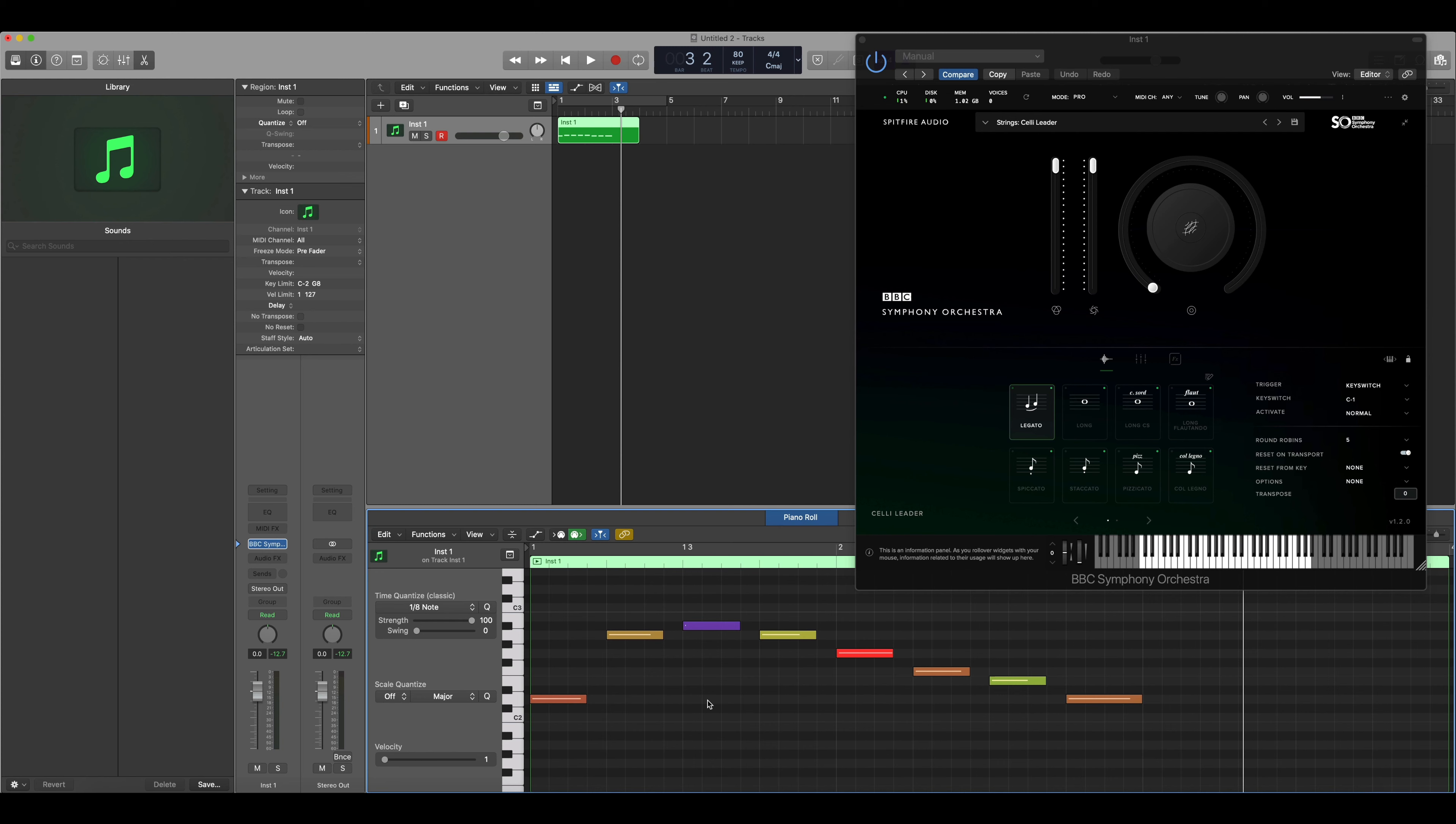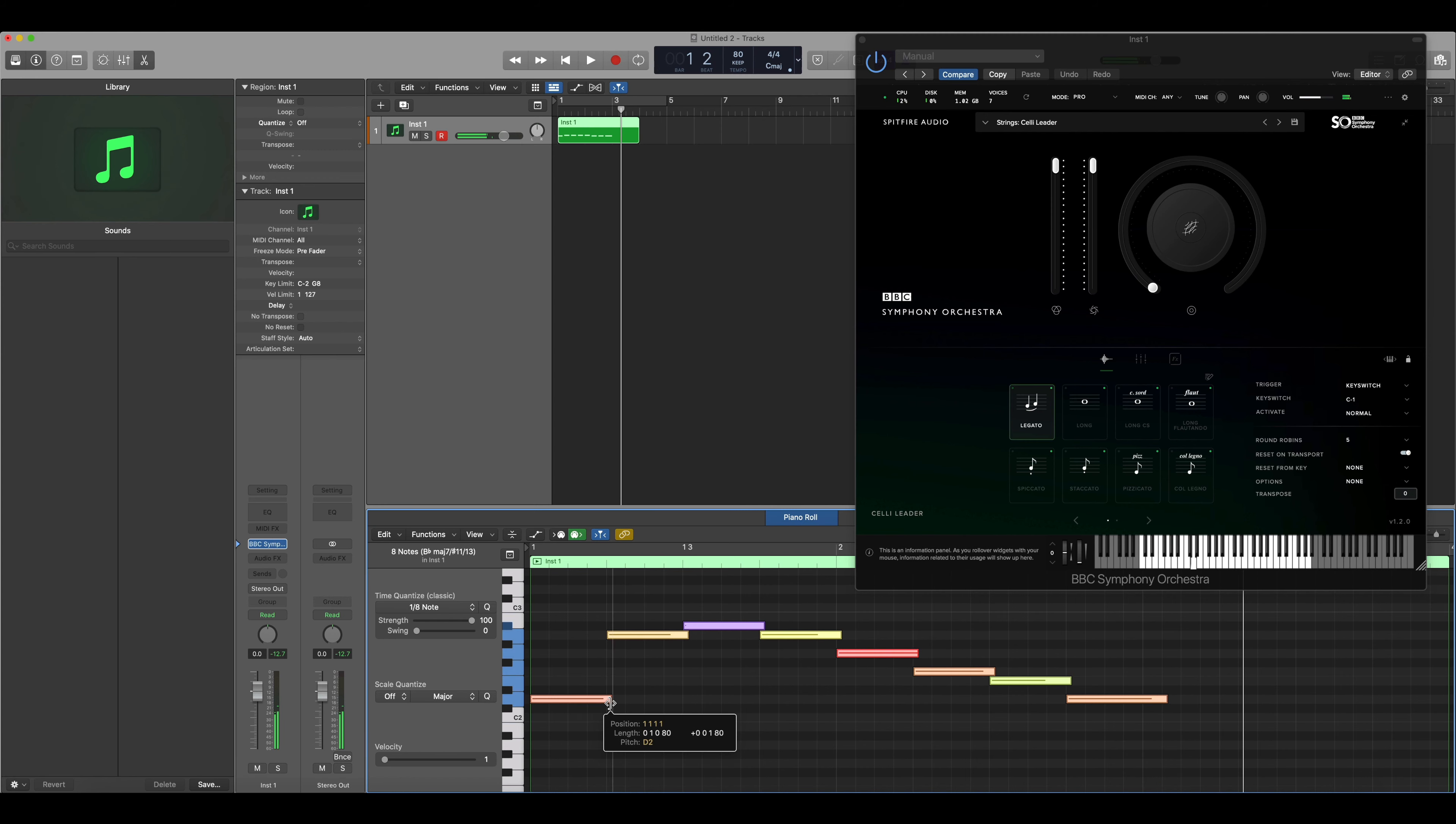The first thing that I'm going to do is highlight all of the notes and drag them across so that there's no gap between the end point of the first note and the start point of the second note. Now let's have a listen to how it sounds.